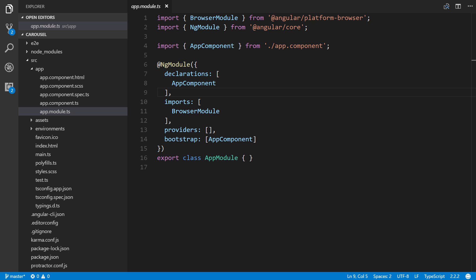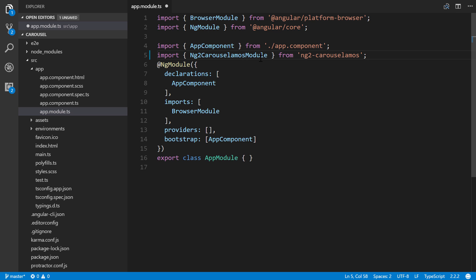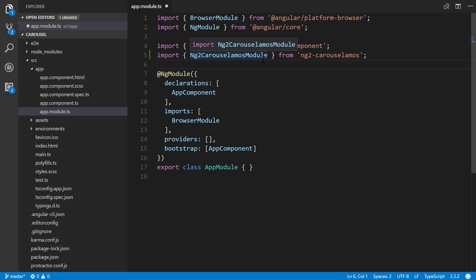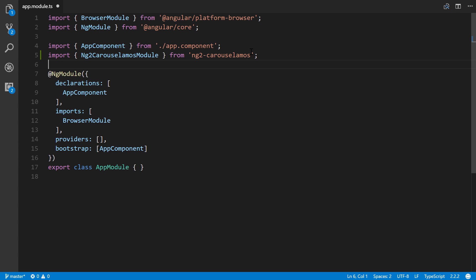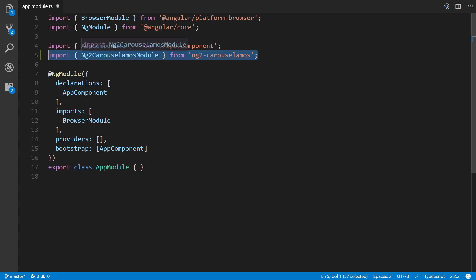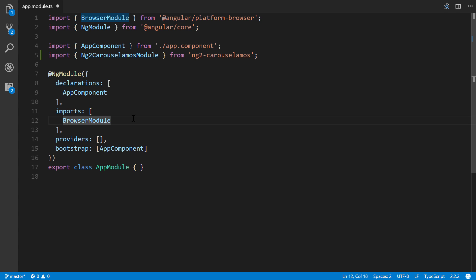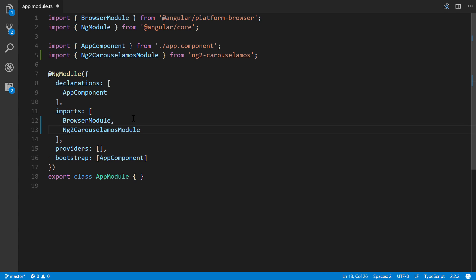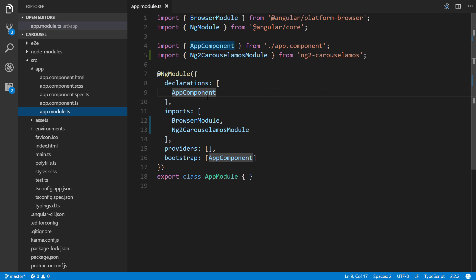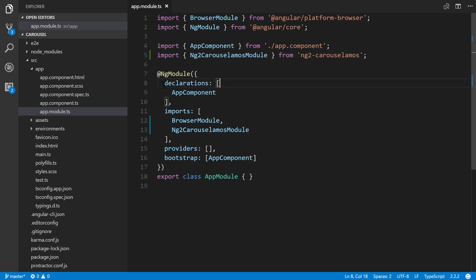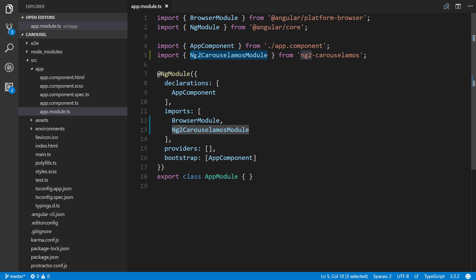Once it's up, go to localhost 4200. I'm in the new project folder right here of carousel. We have to go to the source app and the app module to import the package that we just installed. There is a written tutorial that you can follow along linked here in the description of YouTube if you want to be able to quickly copy and paste these lines in.